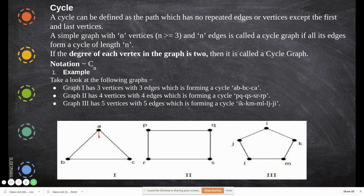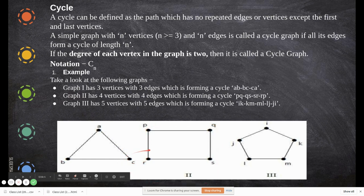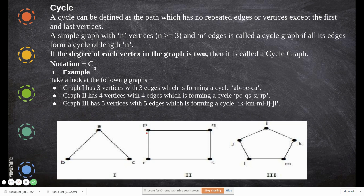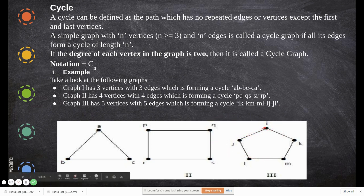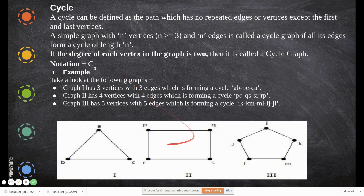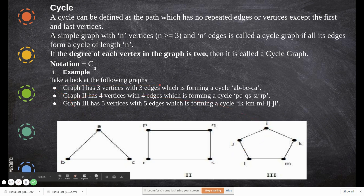A cycle graph is one where the degree of each vertex is exactly two. For example, if vertex P has two edges connected to it, its degree is two. If every vertex in the graph has degree two, it is called a cycle graph. Graph 1 has three vertices and three edges forming a cycle: A–B, B–C, and C–A. Similarly, other cycle graphs can have four or five vertices where each vertex has degree two.